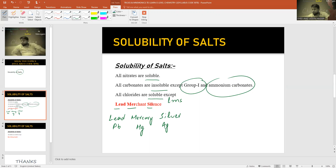There are some other ways in the Urdu language to remember these three metals — for example, 'lal mirch salan' — to help remember Lead, Mercury, and Silver.